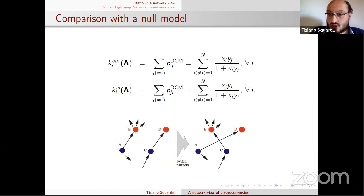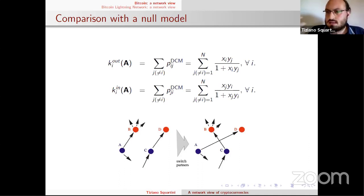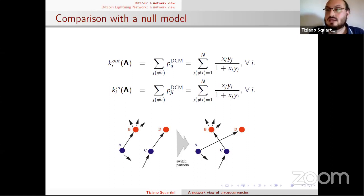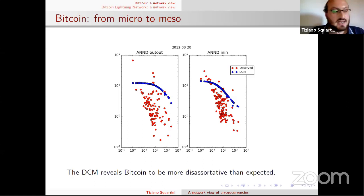To assess these properties, we compare against the configuration model as a benchmark. The configuration model randomizes the network preserving only the degrees. The idea is: if we preserve only the degrees, are degree correlations destroyed or not? If destroyed, the degree sequence encodes the relevant knowledge. If not destroyed, there is something more. This is precisely the case of Bitcoin — the degree sequence alone is not enough to reproduce the disassortative character.